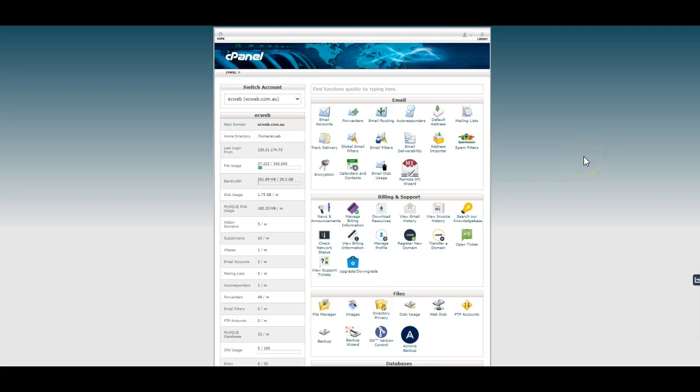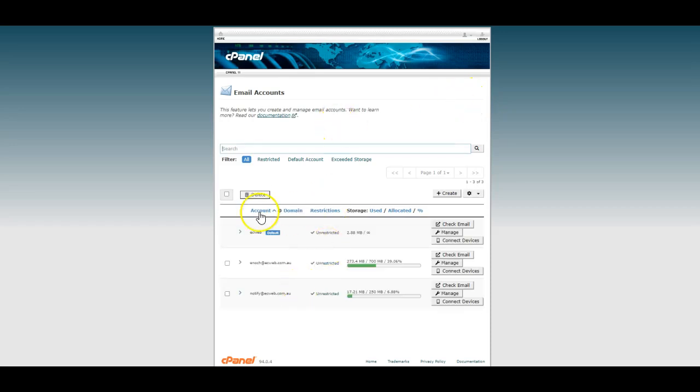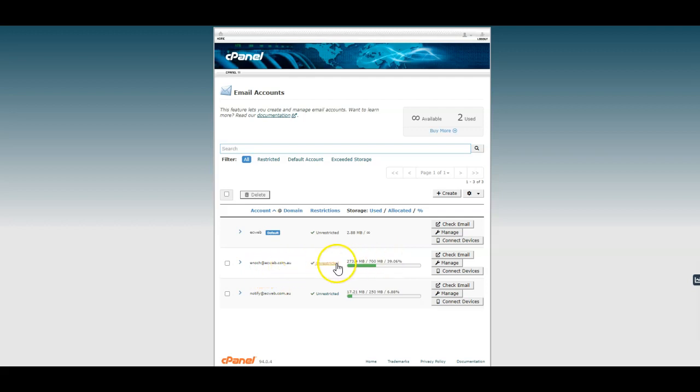In this video I'm going to show you a new tool in cPanel to help you free up email space. We'll head into email accounts and here we can see the email accounts used on this service.